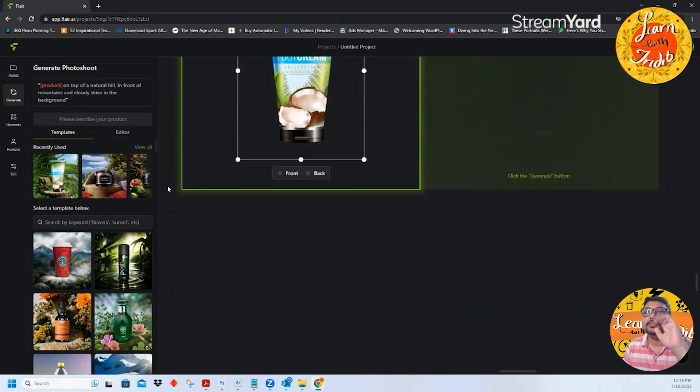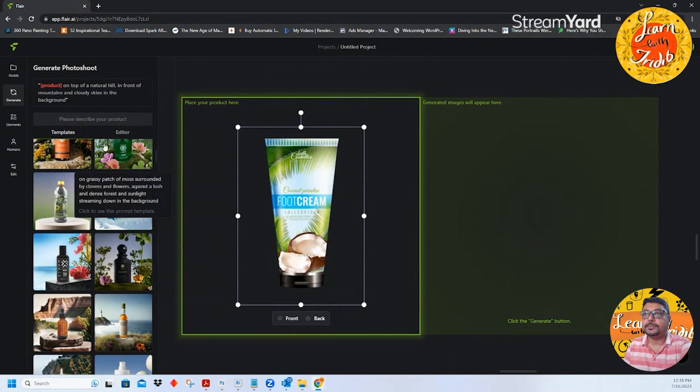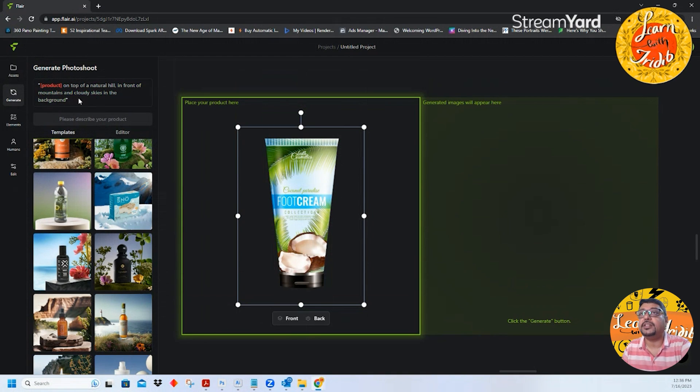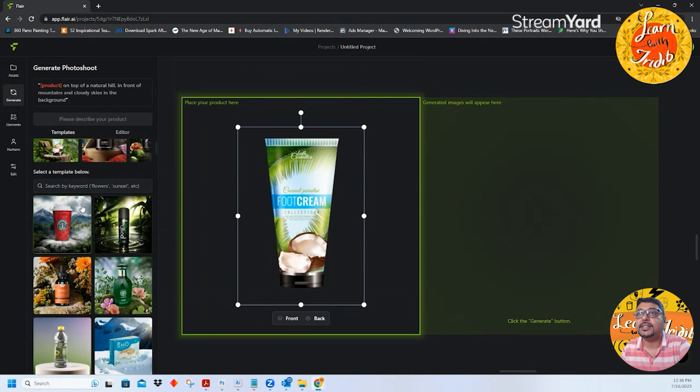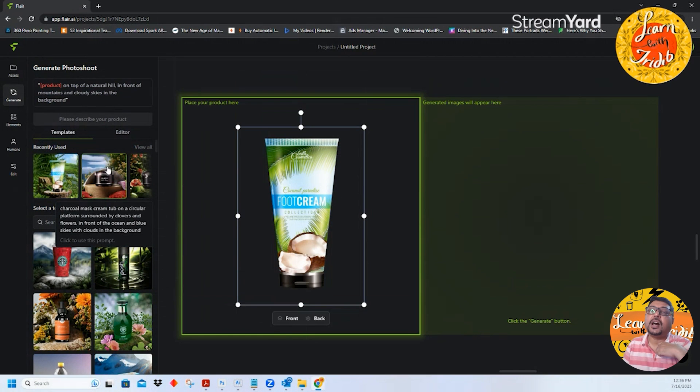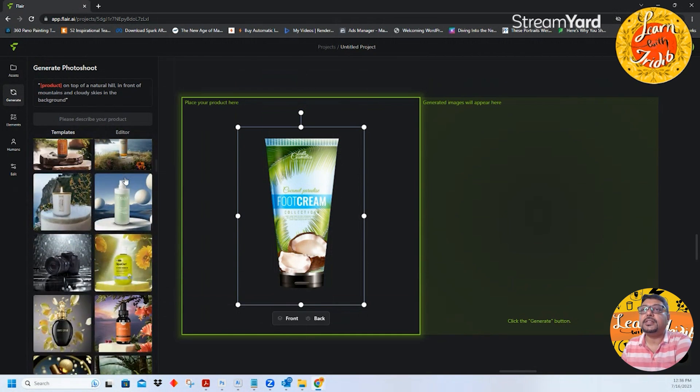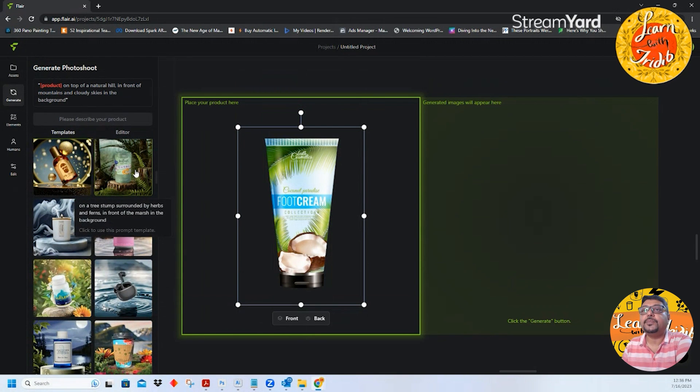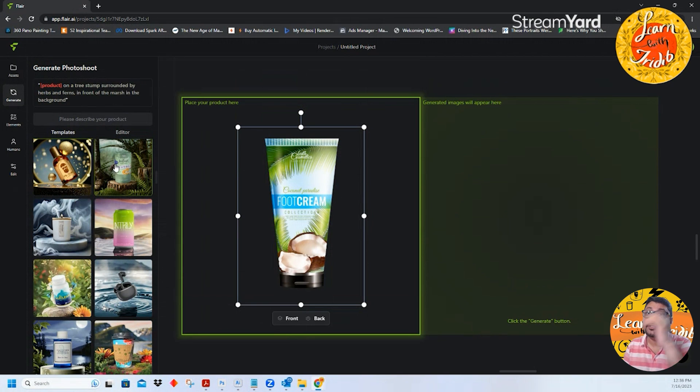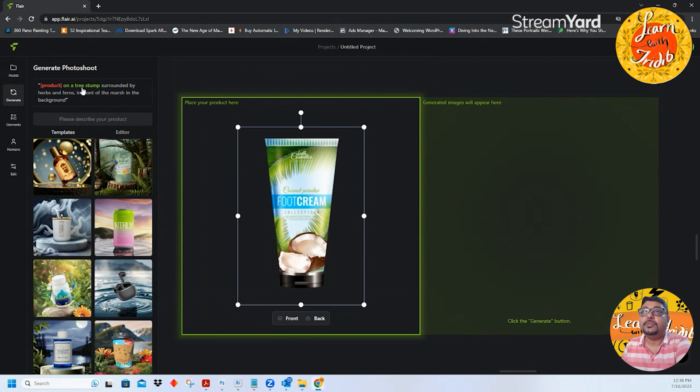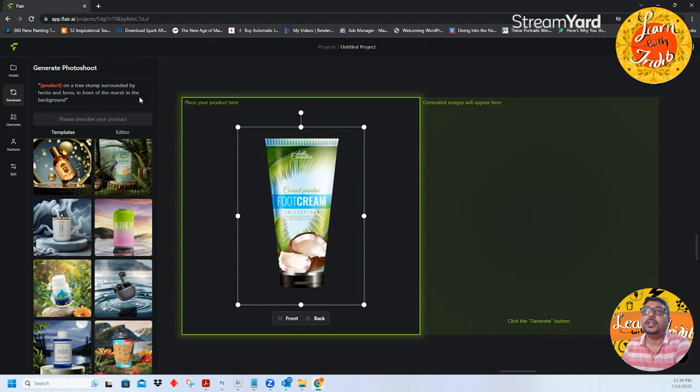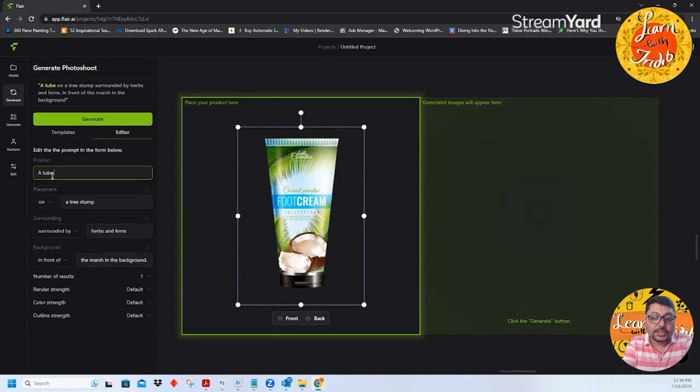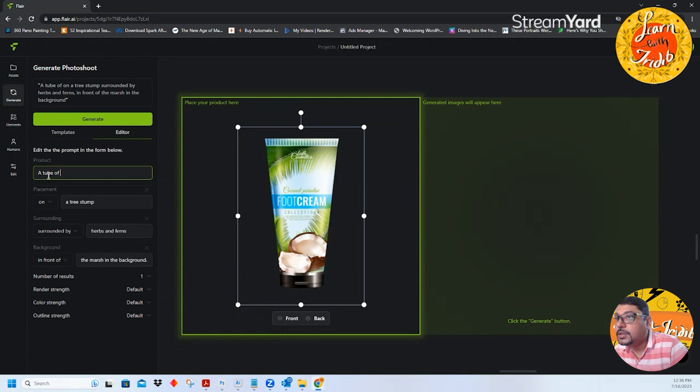Before that we will go for templates first so that quick and dirty easy things we will do first. Let me take this one because it is already having some level of jungle nature sort of images. I will take this particular background and see immediately on a tree stump surrounded by herbs and ferns in front of the marsh in the background. So it has already generated the prompt for you.